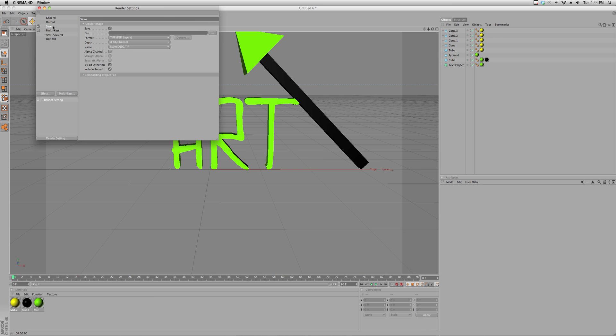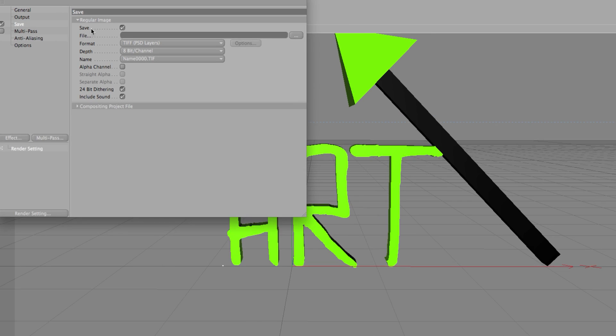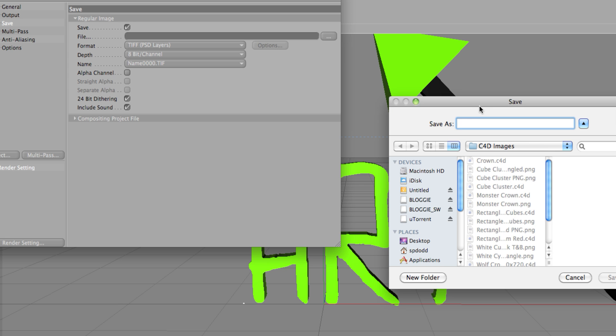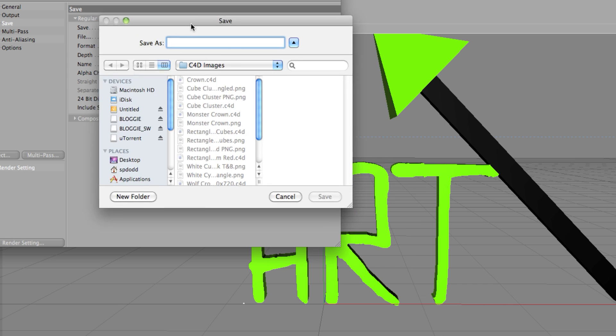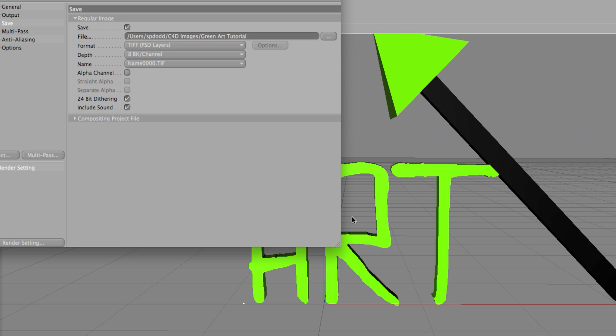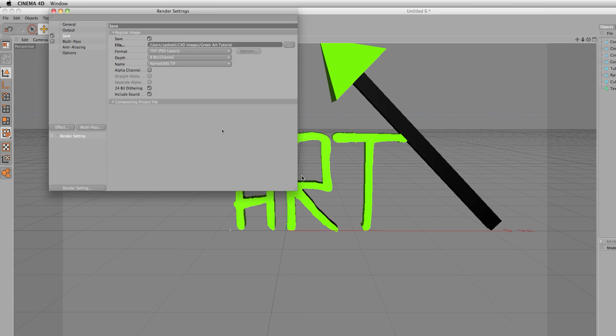Okay, so now you want to go into file under the save tab. See this file button right here? Click the dot dot dot and that'll bring up where you want to save it. Now I already have a preset images folder, so C4D images. I'll call it green art tutorial.